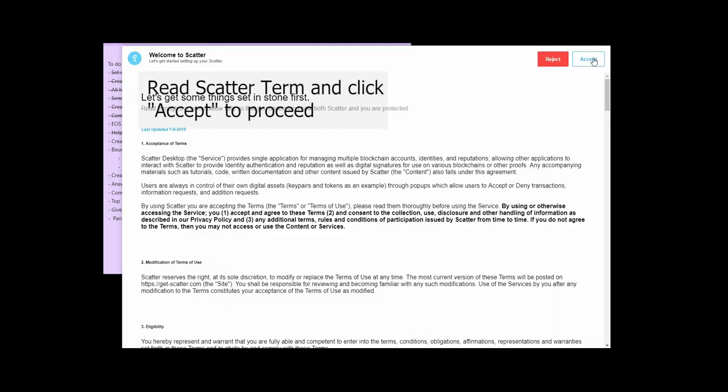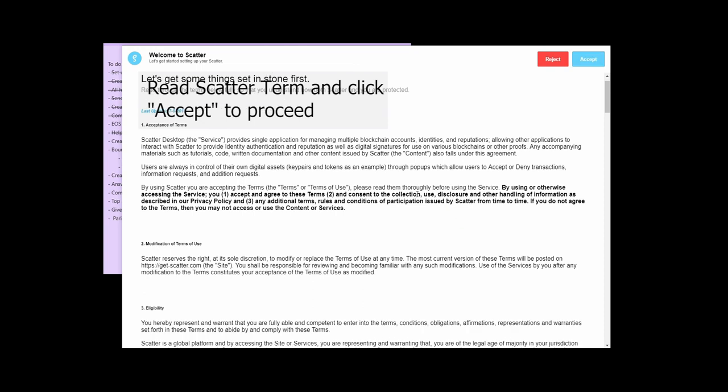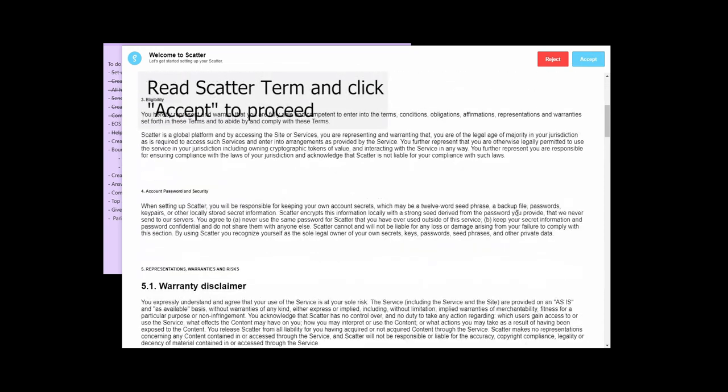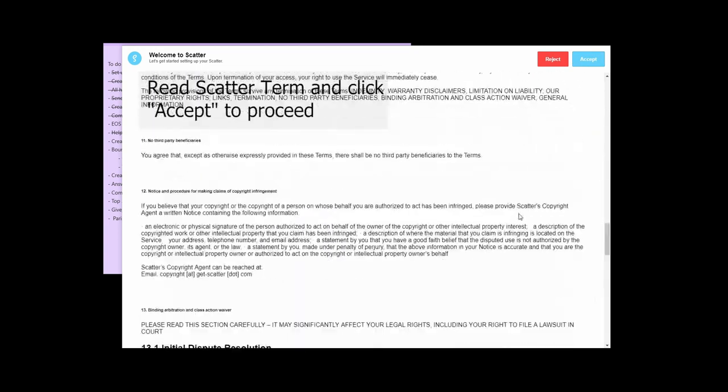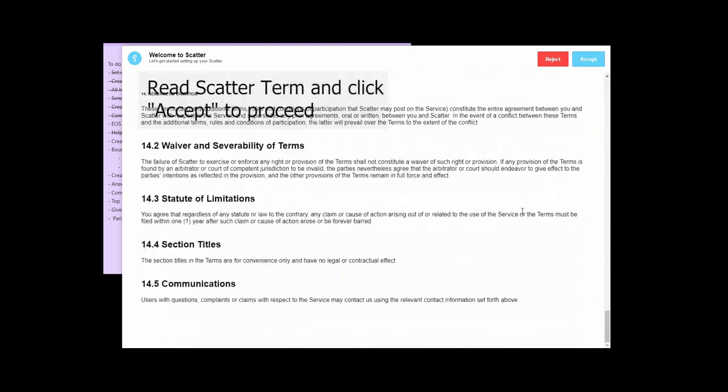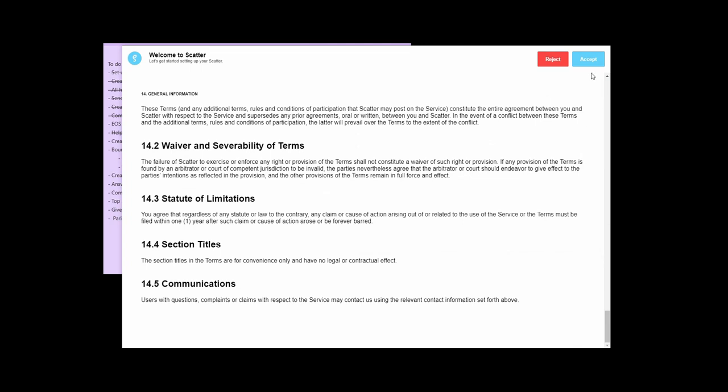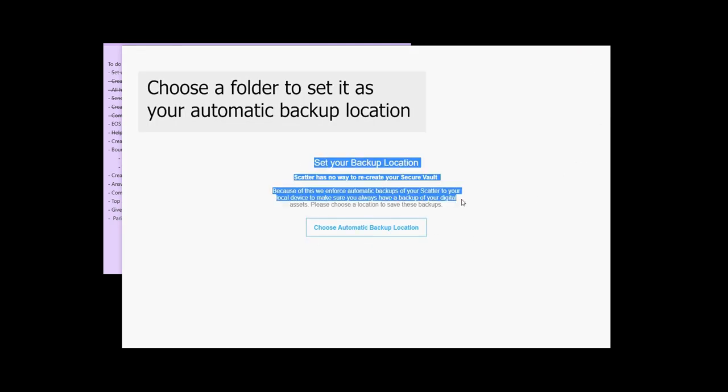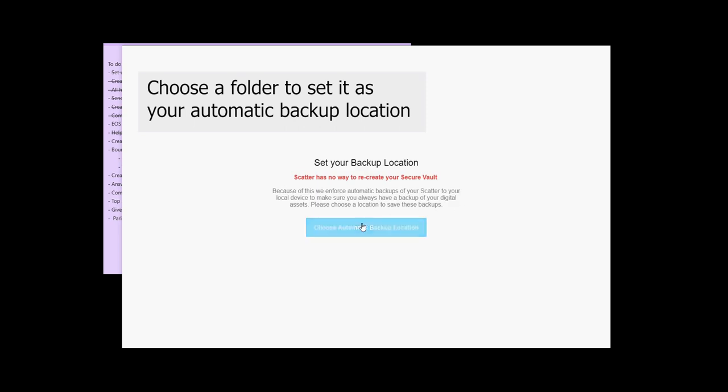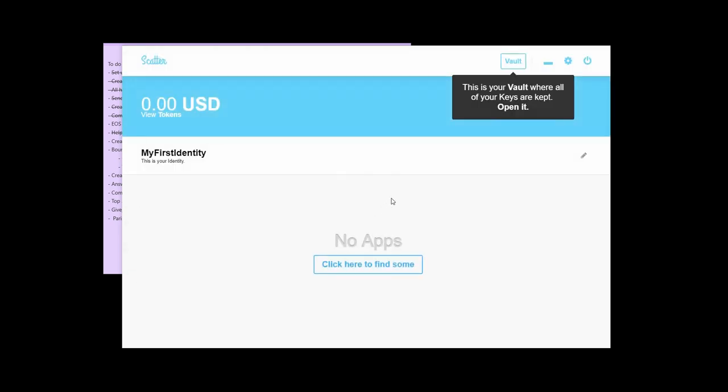Then we're going to read the handy dandy terms and conditions and scroll down and read, read, read. Okay, we're done. Click accept. Now we are going to set up a backup location for the Scatter. So you select your file and once you've done that, you're into the main Scatter window.